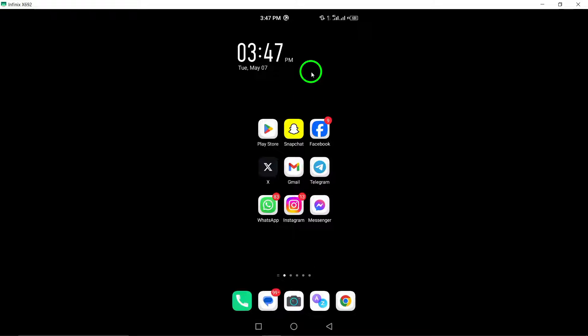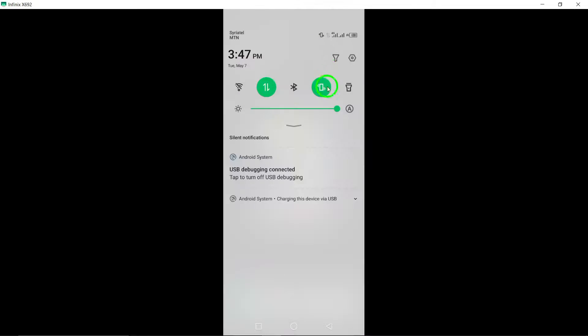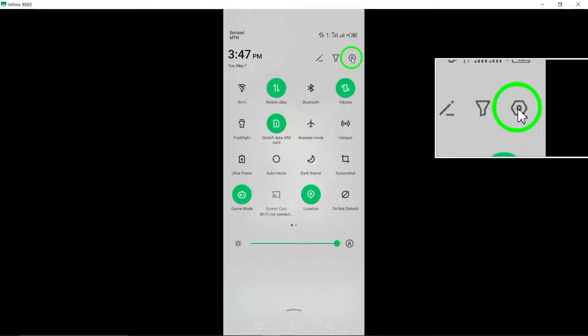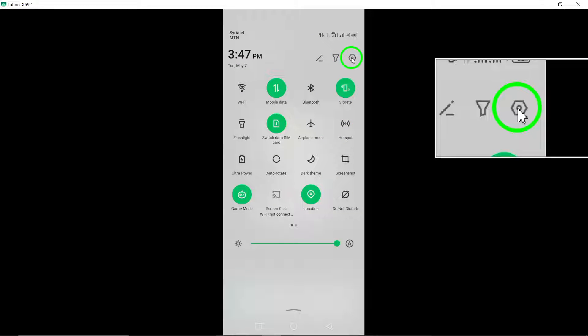First, navigate to your device settings. This can usually be found in the main settings menu on your phone.